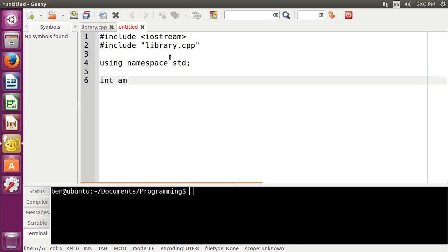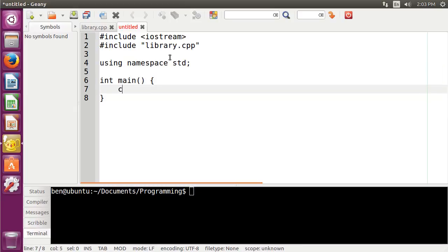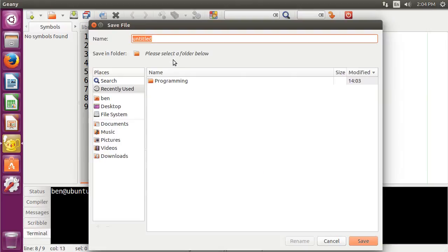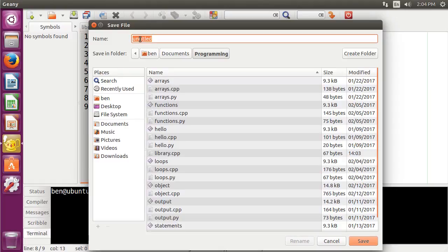And we're just going to do the using namespace std. And then inside of our main function here, we're going to do a cout on banana, and we'll give it a value of 4. Why not? So we should get 8 out of that. So we're going to go ahead and return 0. And then in our programming here, I'm going to name this as libraries.cpp.